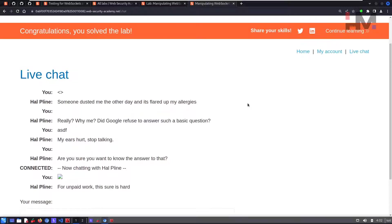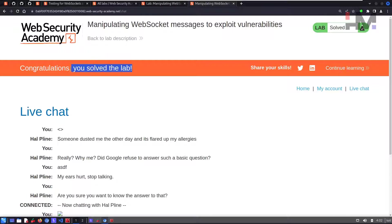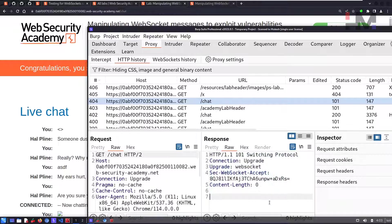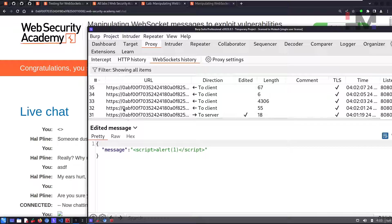Close the pop-up and you can see the lab is solved. I hope you understand what a protocol is, how protocols work, how WebSocket differs from HTTP, how the protocol switches during transit with the 101 Switching Protocols response, how to inspect WebSocket traffic, and how to exploit client-side or server-side vulnerabilities using WebSockets. I hope you enjoyed it — see you in the next one.